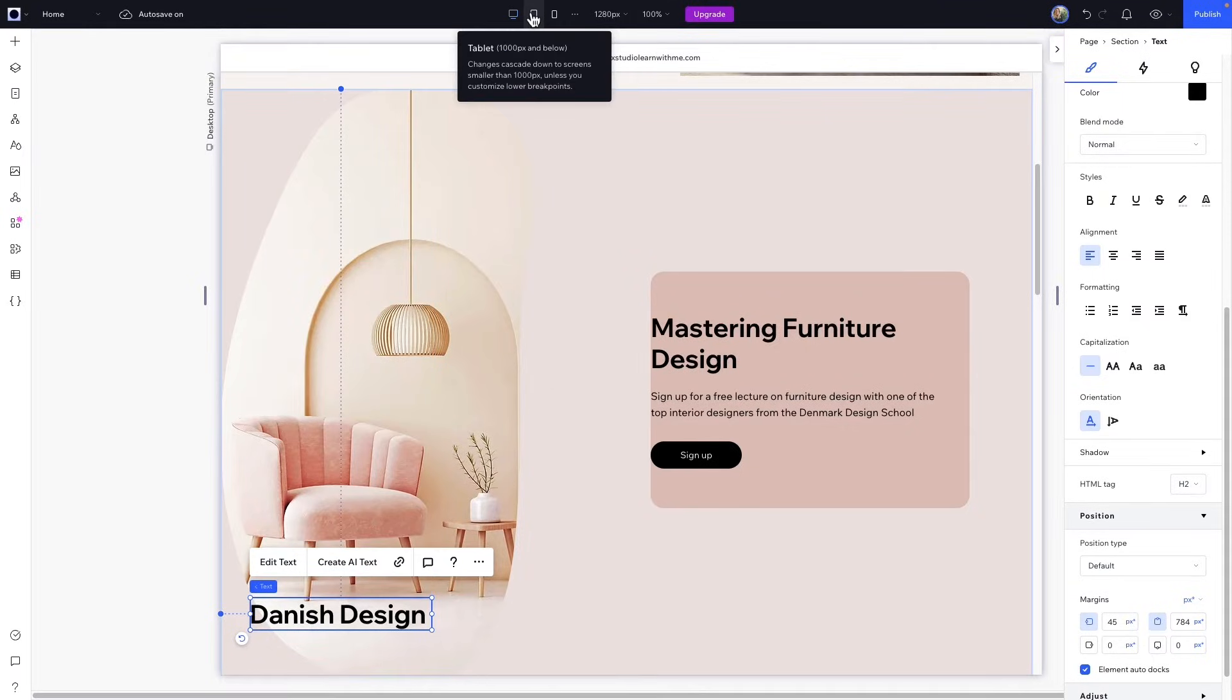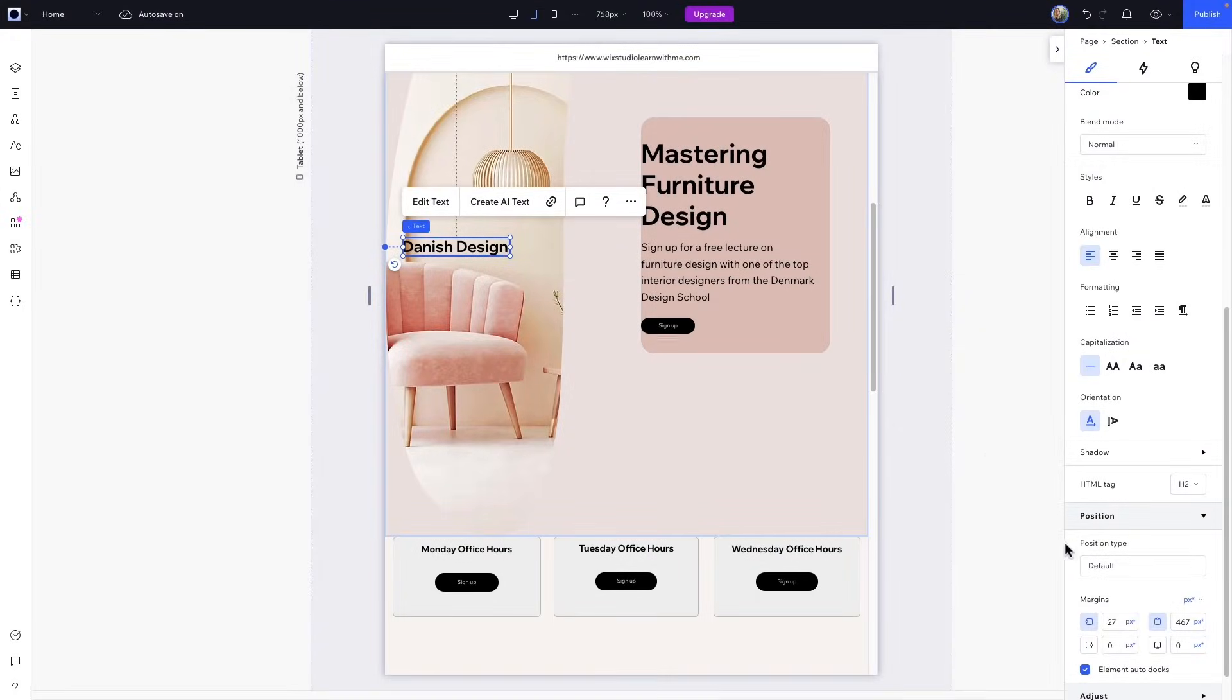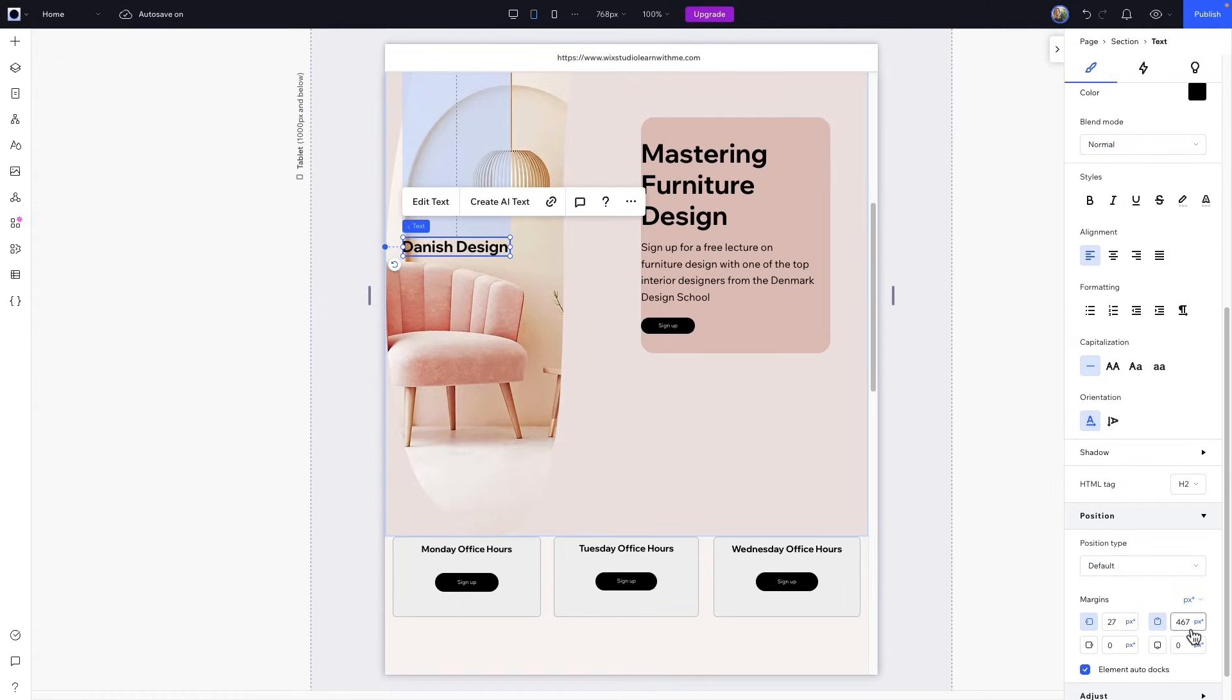Moving down to Tablet, the screen width drops to 768 pixels, which means 50% from the top edge is now 467 pixels asterisks. So while the percentage stays the same, the relative distance in pixels changes and makes the element move closer to the docked edge.